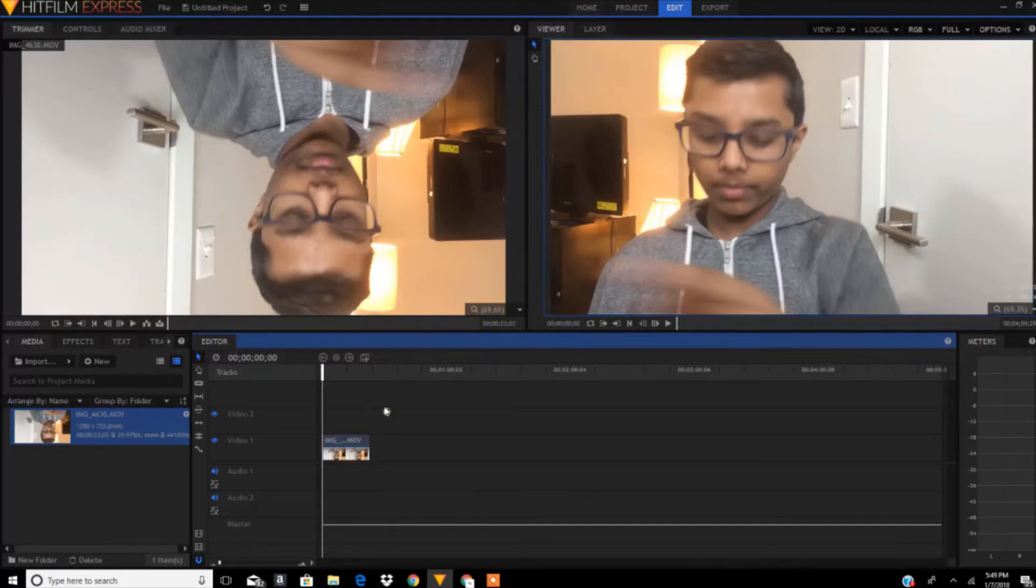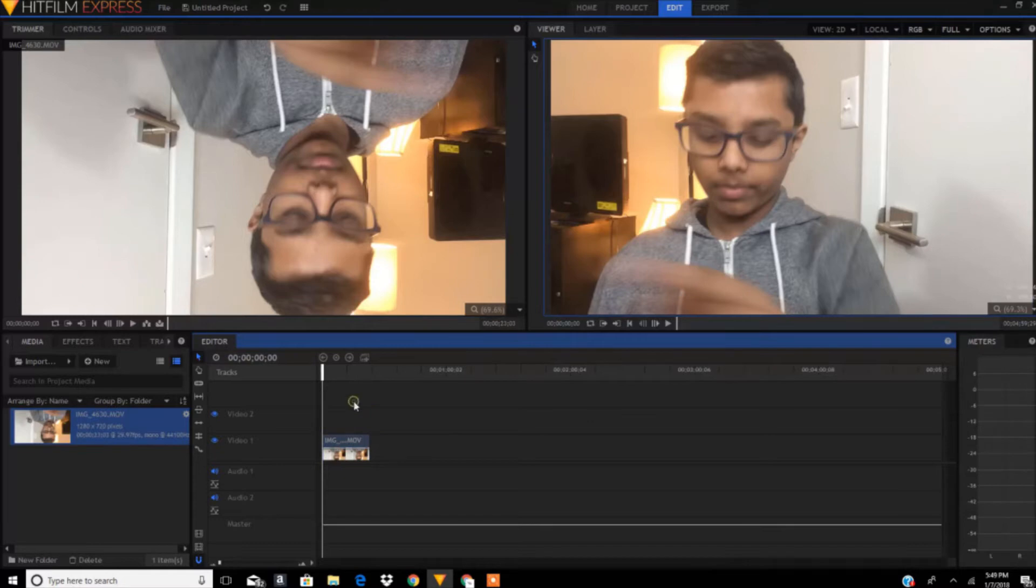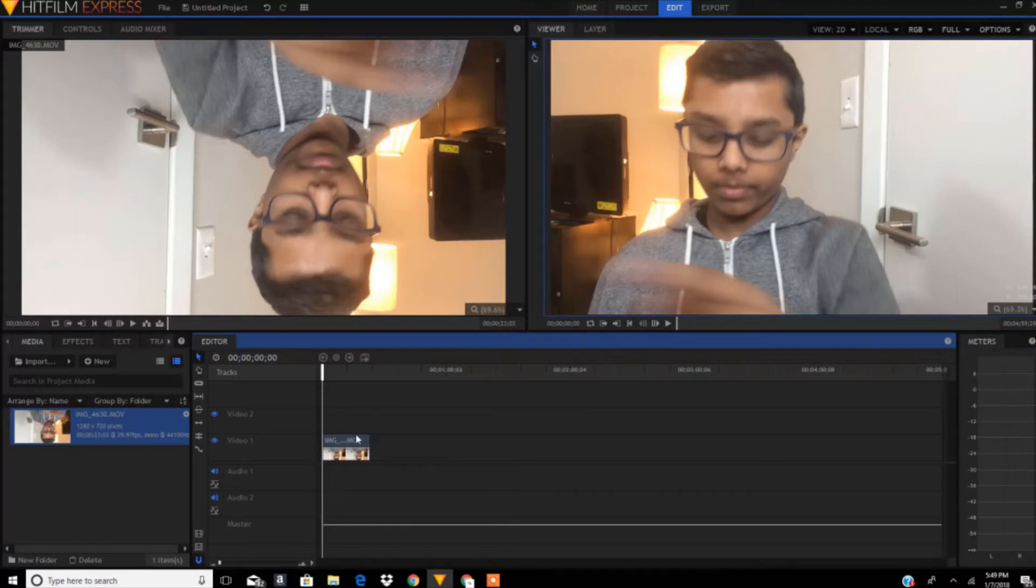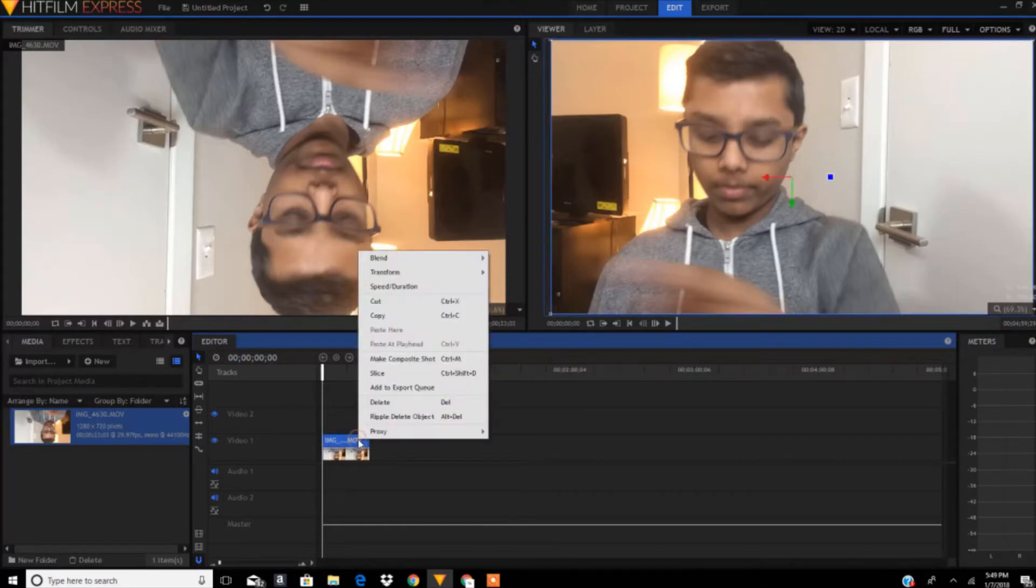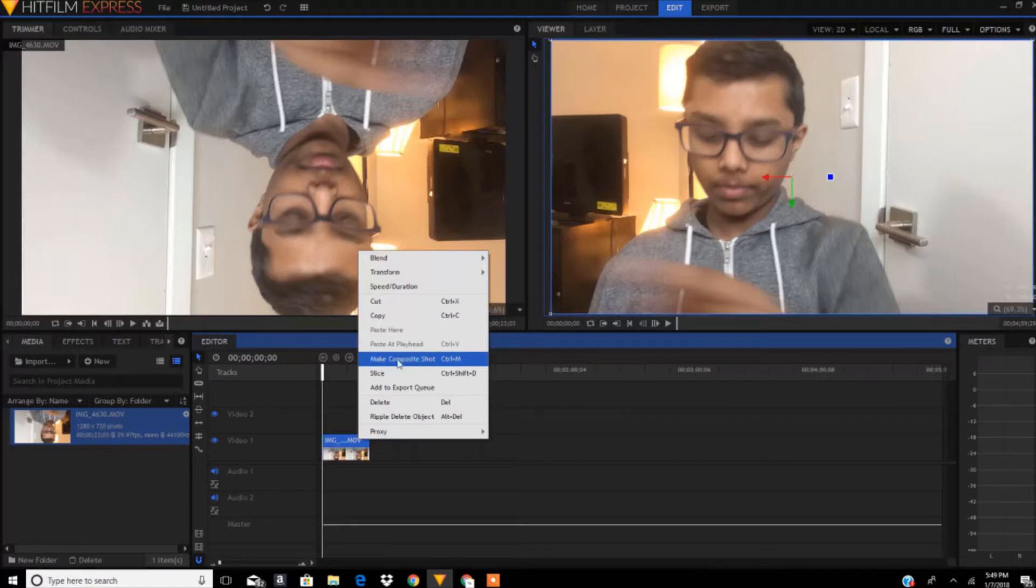We are in HitFilm right now. As you can see, I got this clip in my timeline. What we need to do is make this clip a composite shot. Just right-click and click on 'Make Composite Shot,' or you can use Control+M.